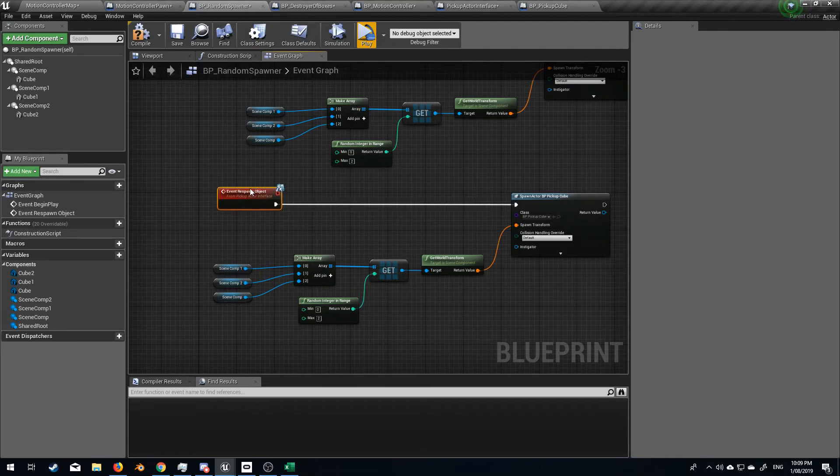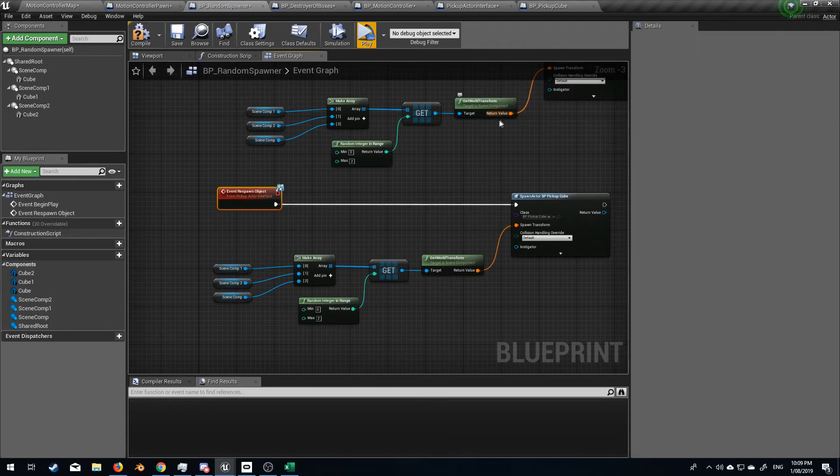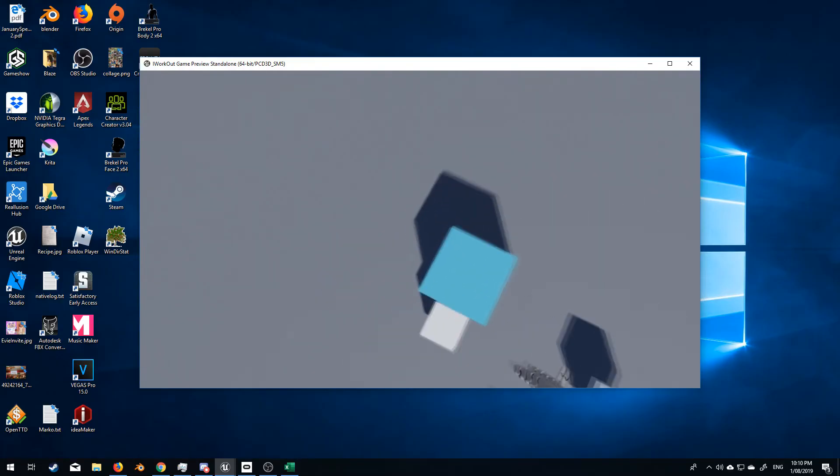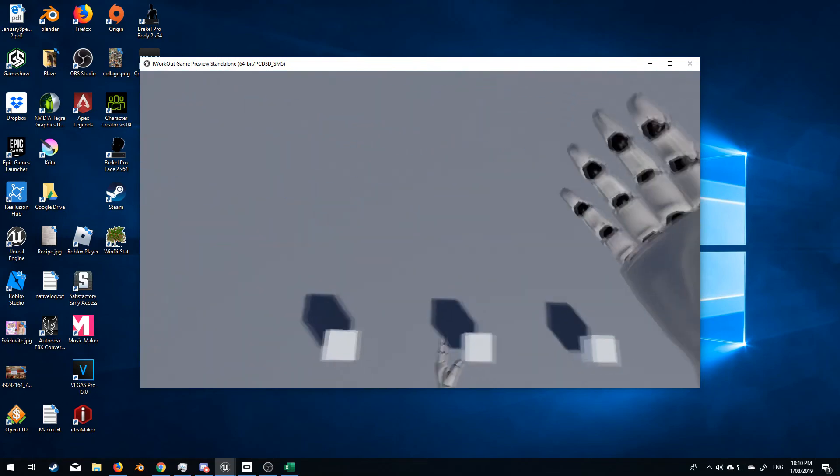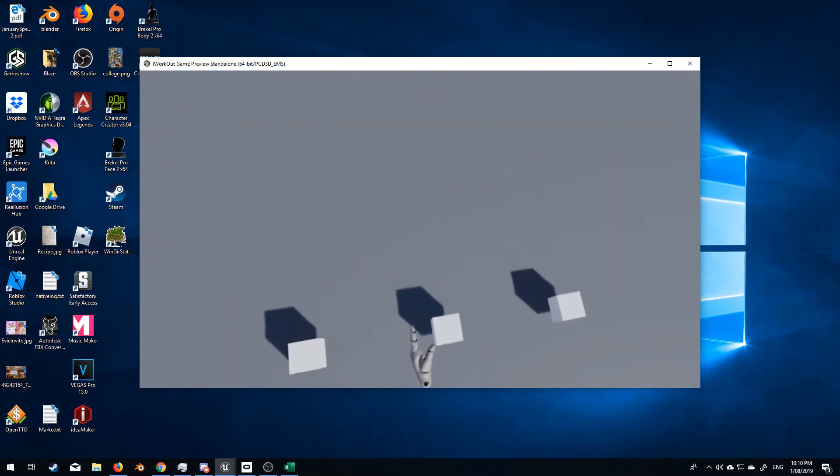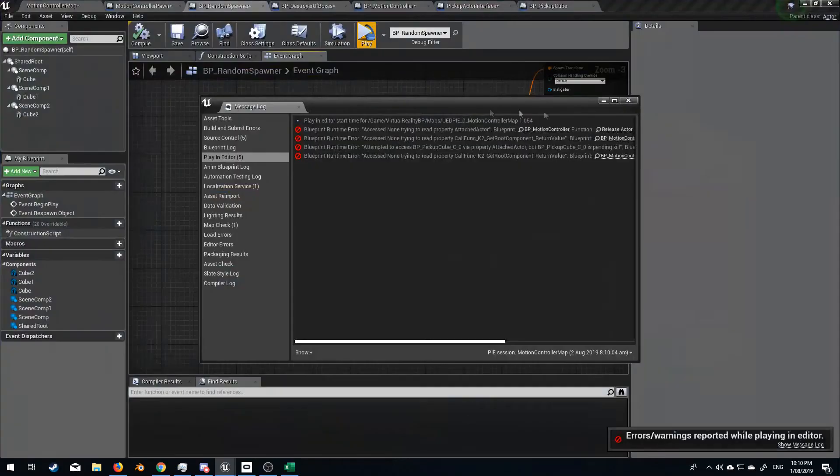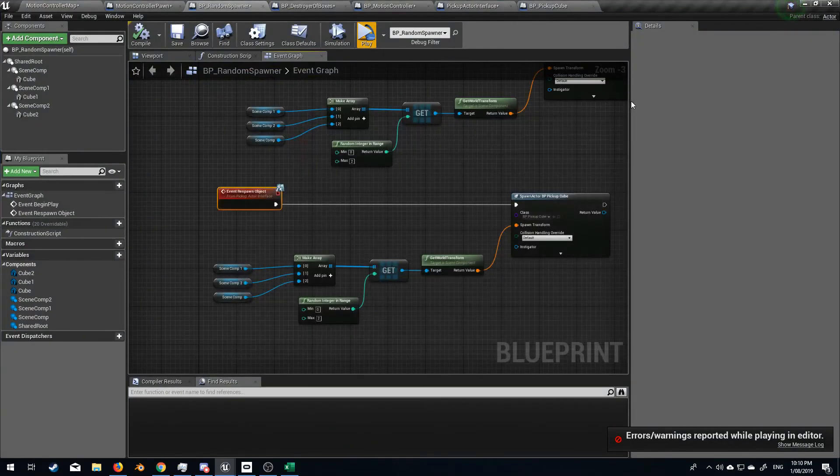And so what's going to happen is every time the box collides, it's going to respawn the object. So let's just test this out. I hate you. Okay.